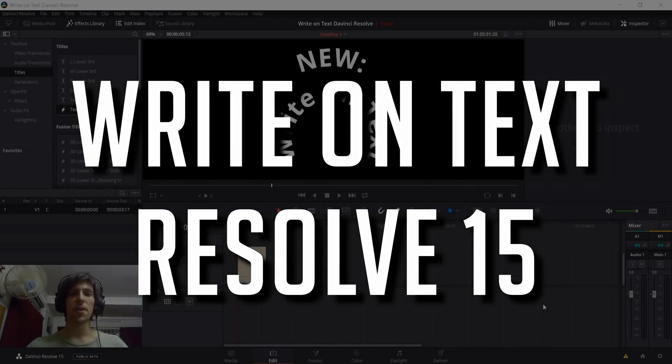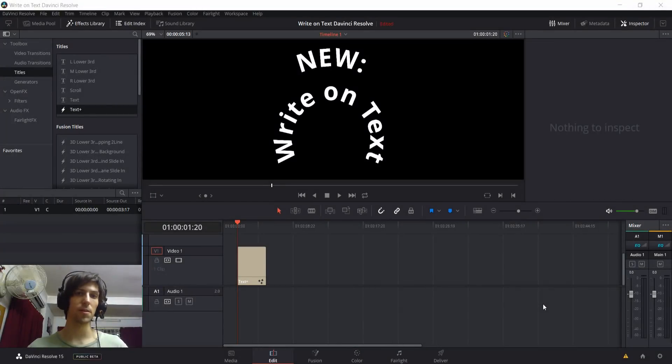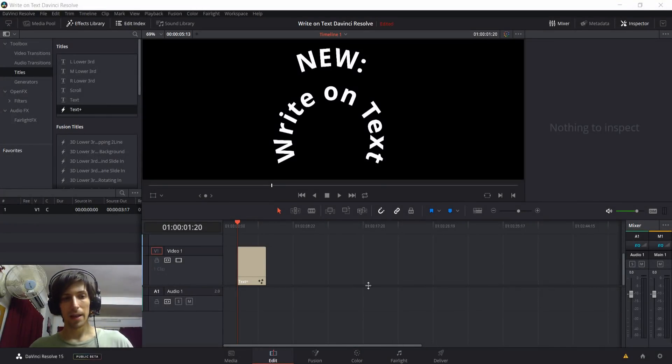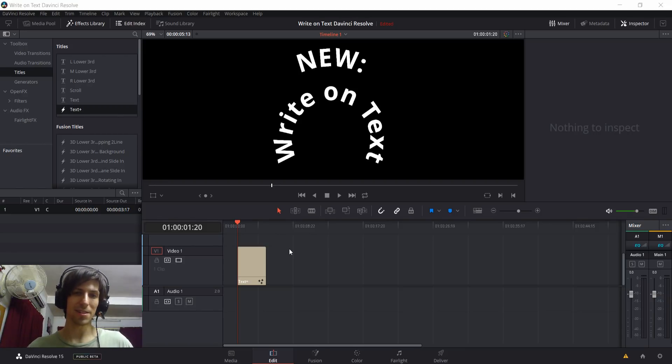Hello everybody, Chris here, and in this video we're going to be checking out the write-on text effect in DaVinci Resolve's new version 15 beta. So this is a feature I was looking for in DaVinci Resolve 14, but it didn't really exist until now.